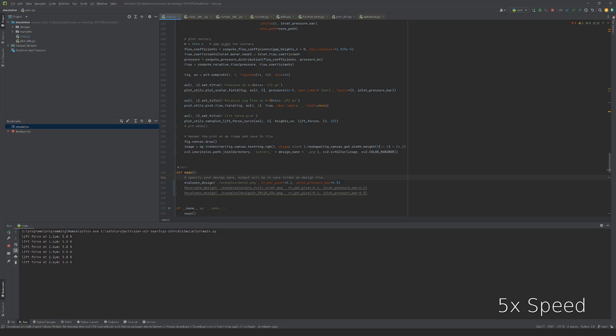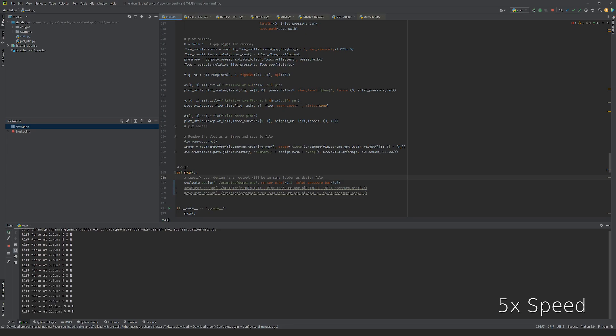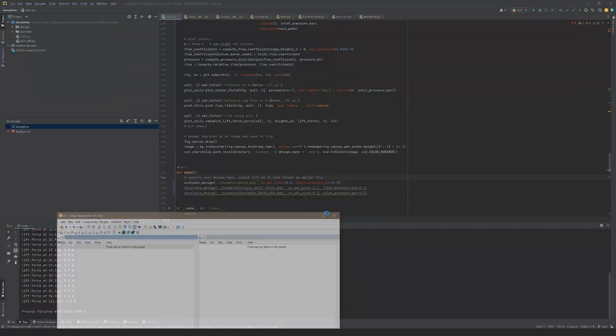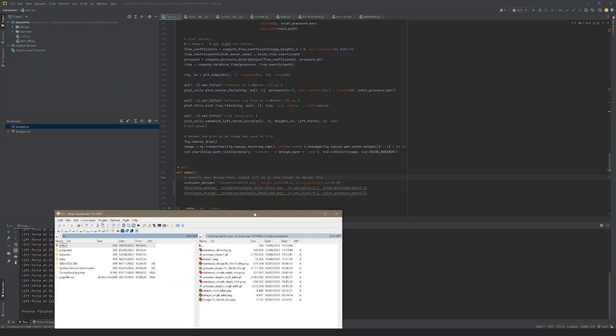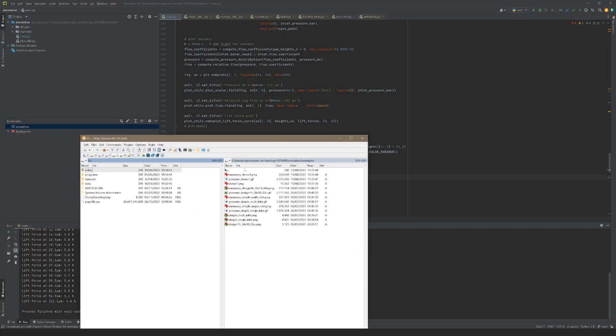The simulation then computes the pressure distribution and lifting force for different air gap heights between the bearing surface and the pad. The results are placed next to the design image.